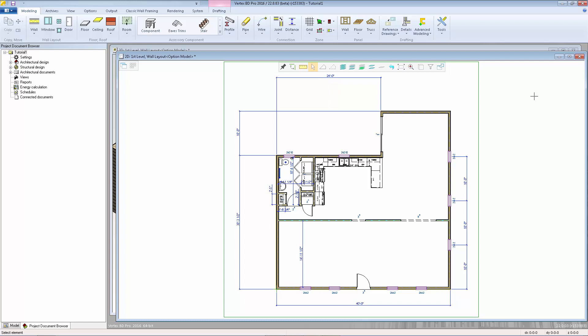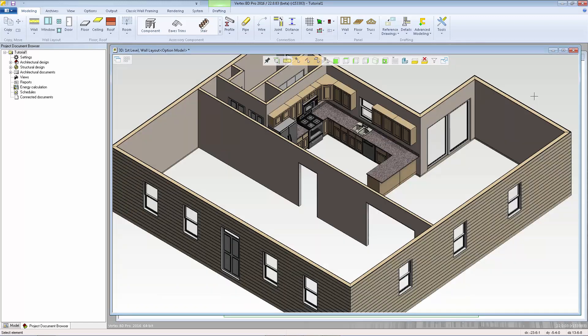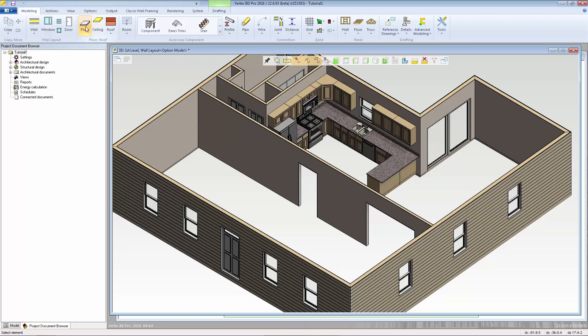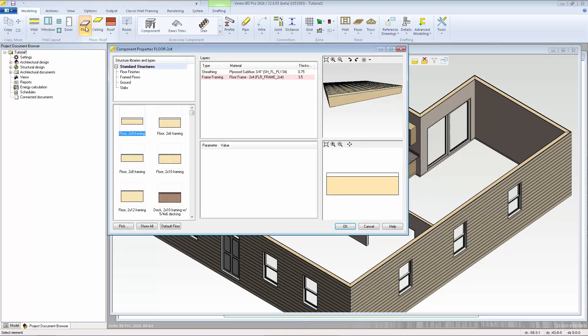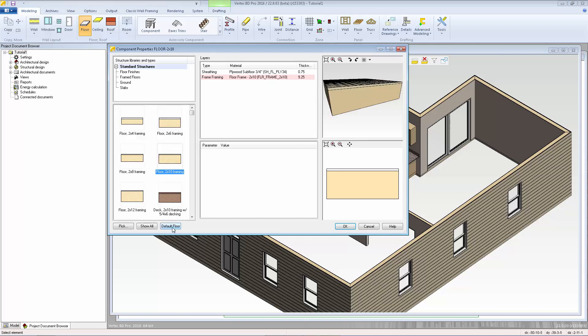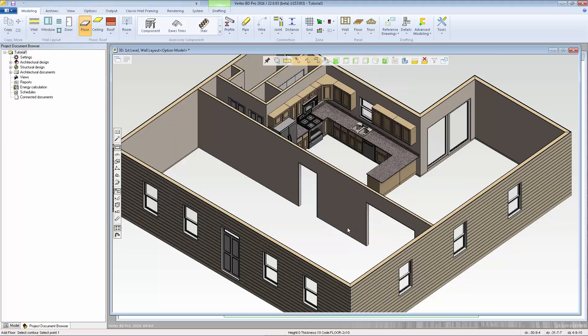First, I'll add the main floor right to the 3D model, using the walls as a guide for the shape of the floor. I'll start with the Floor function. I'm going to select the floor that we have set as our default floor system in the 3D levels. I can just hit this Default Floor button to automatically find that default floor system. I can see I have the 2x10 with the ¾ inch plywood. I'll click OK.